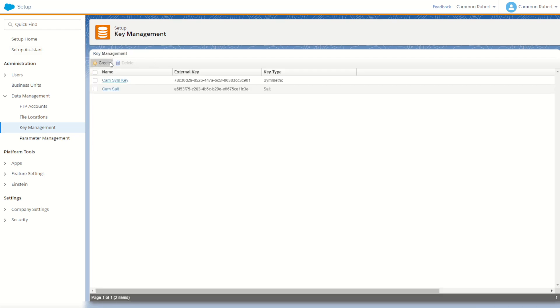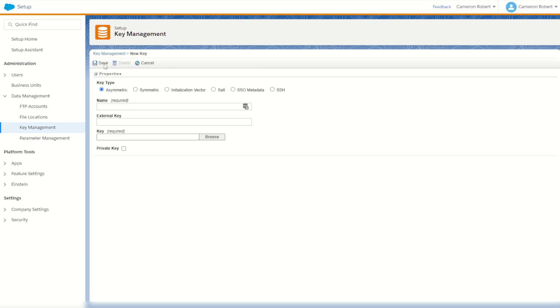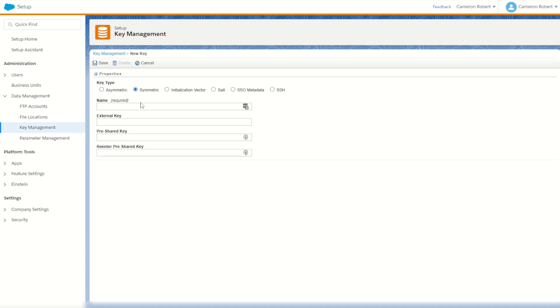Okay and finally I have to make the initialization vector key. Now for this one we don't actually use the IV selection option here, we still use the symmetric key type. For this one I'll call this one cam IV just for naming convention.